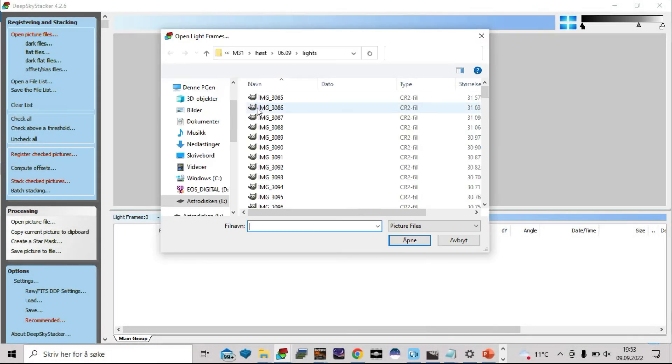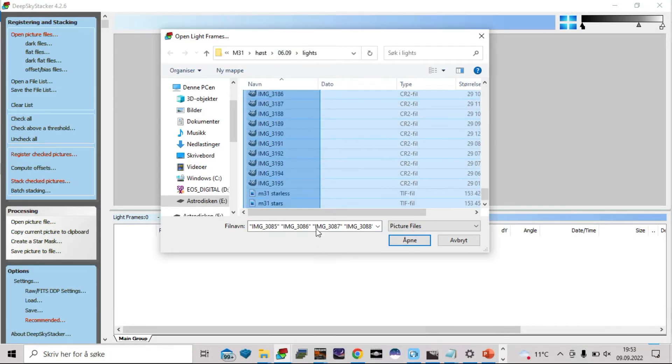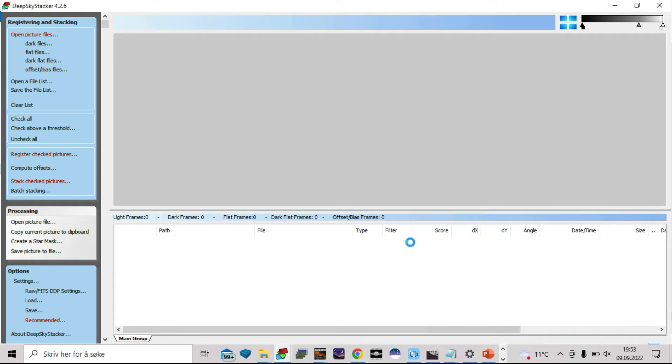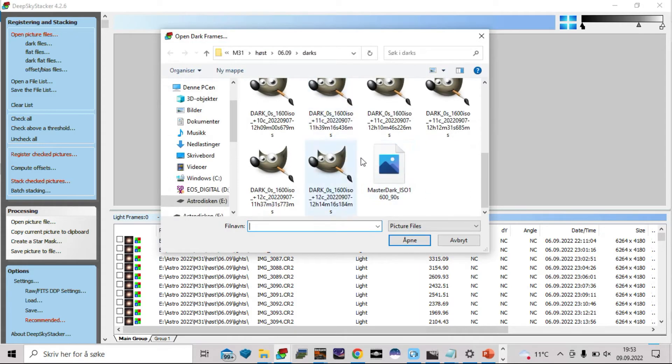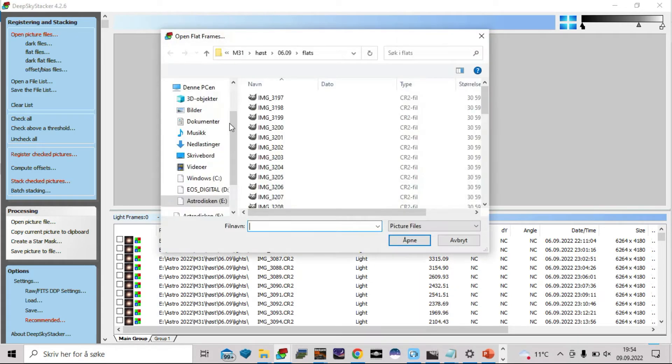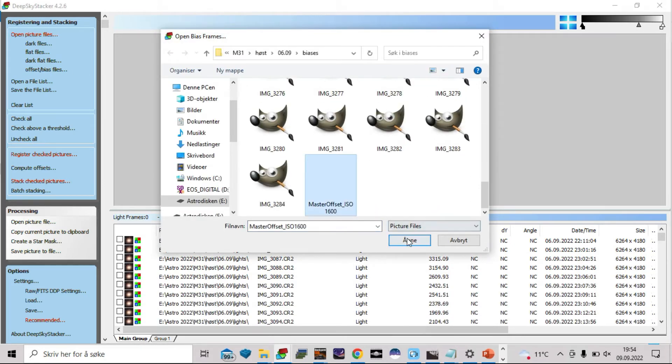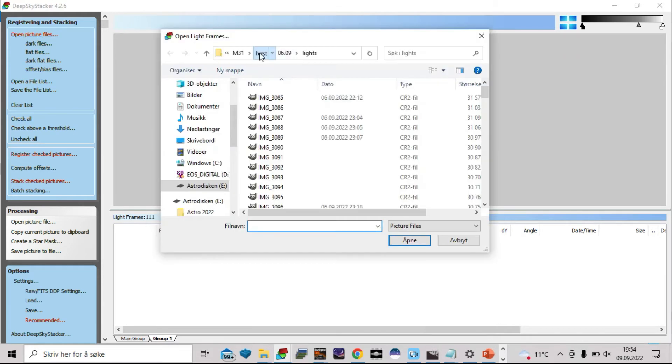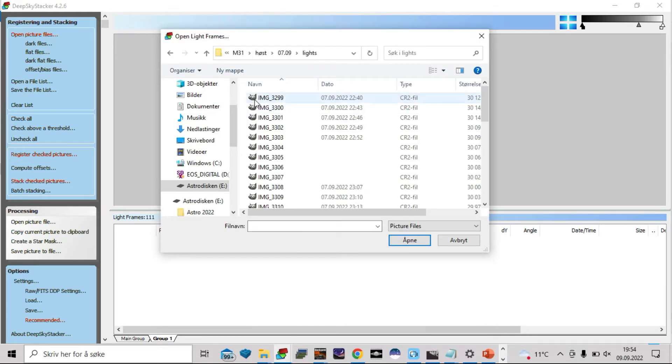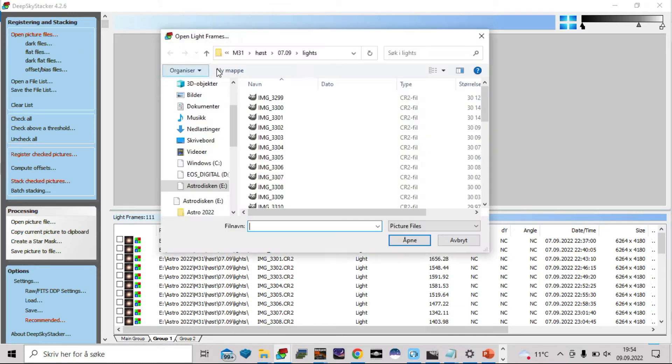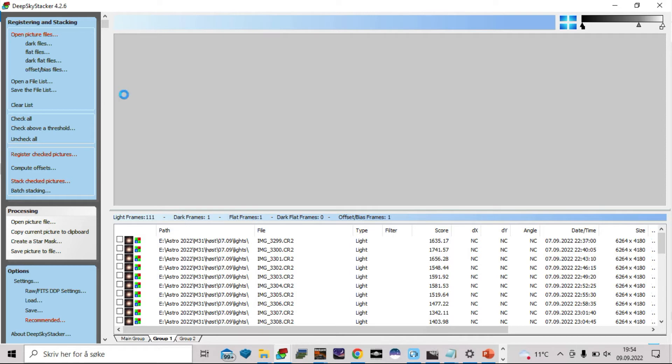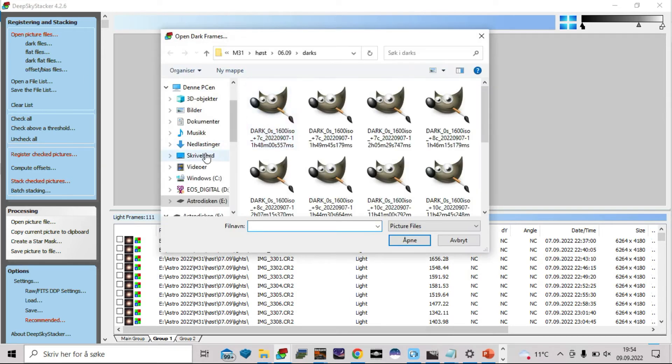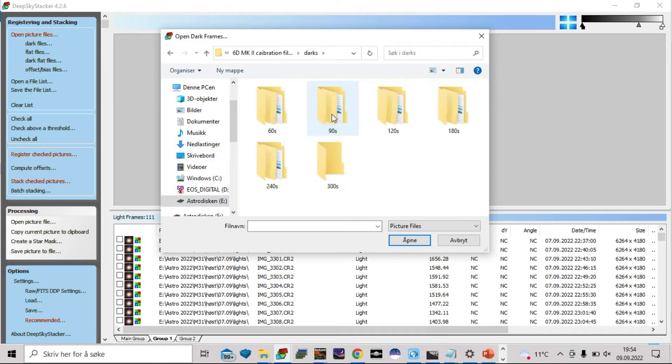Here we are in Deep Sky Stacker, and we will go into open picture files and we will select lights from different nights and put those in different groups with their own calibration frames, that is darks, biases, and flats. And after we load all of them in and check them all so Deep Sky Stacker actually knows that they are there, we can go into the registration and stacking settings and check that everything is correct. And that our star registration number is, you know, so that it doesn't find too many stars and not too few.